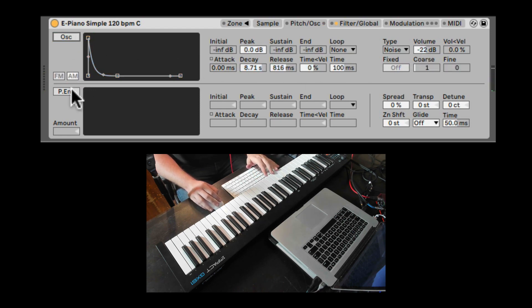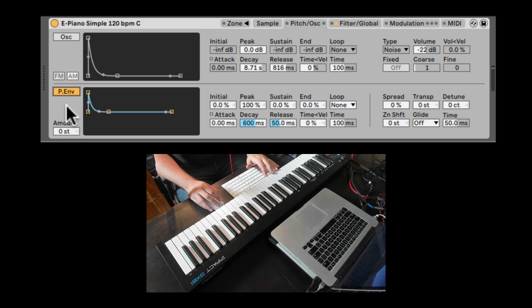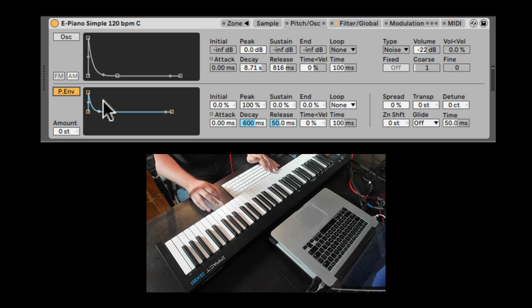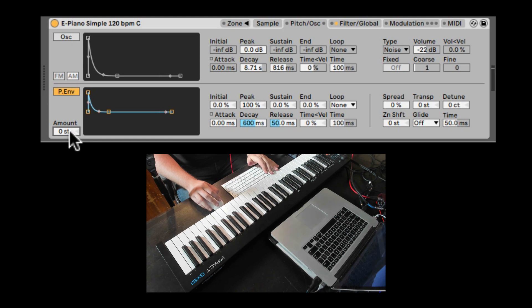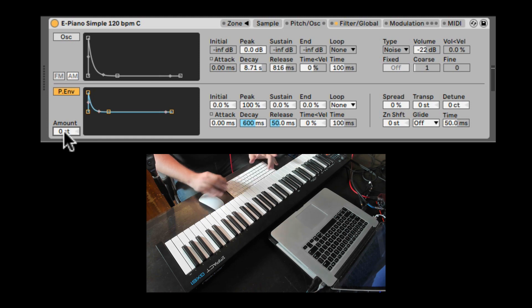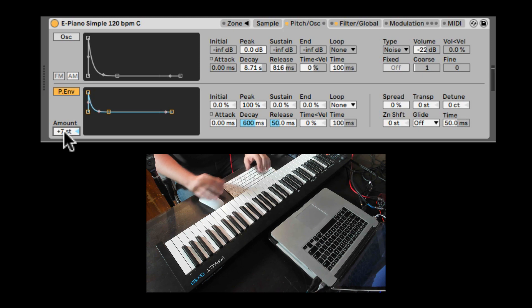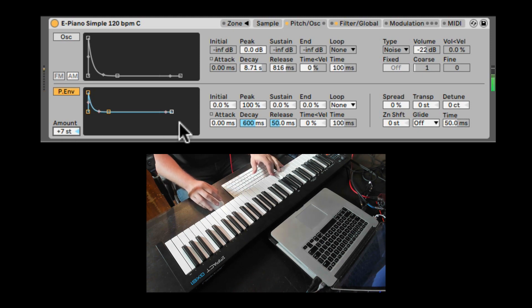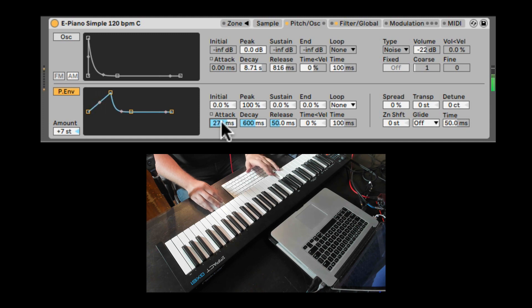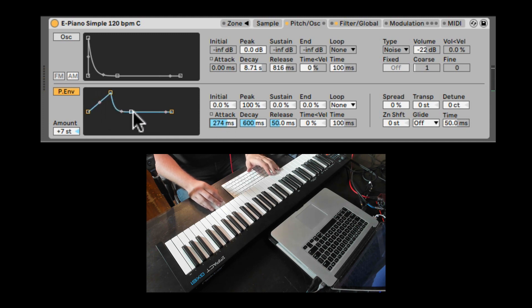Next we have the pitch envelope. The pitch envelope is another envelope that can affect the pitch. First of all, we can decide how many semitones is the range of this envelope. Let's, for example, go with like seven. Now we have the attack. So it's first going up to seven and then going back down to zero.